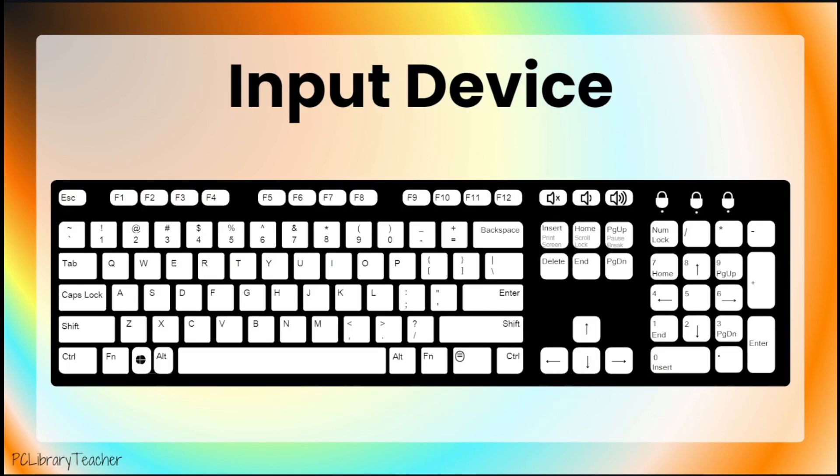Because computer keyboards are input devices and allow humans to give instructions to computers, it is important to know how to use them.